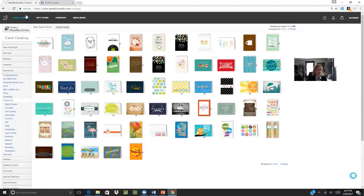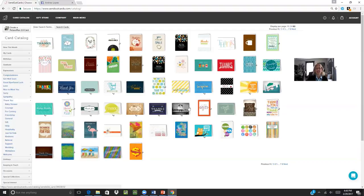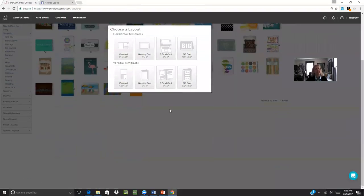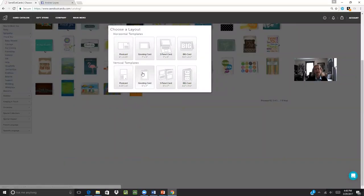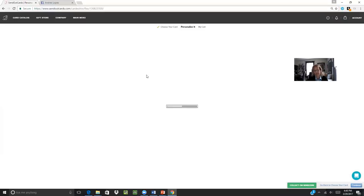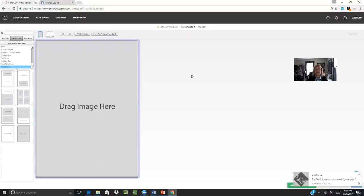This actually does bring up the 17,000 plus cards that are already in your card catalog. But you also have the ability to create your own cards with your own pictures by simply clicking on the Create a Picture Plus 2.0 card. And I'm going to choose the vertical template today for the tutorial video and show you how I can send a card with a picture.